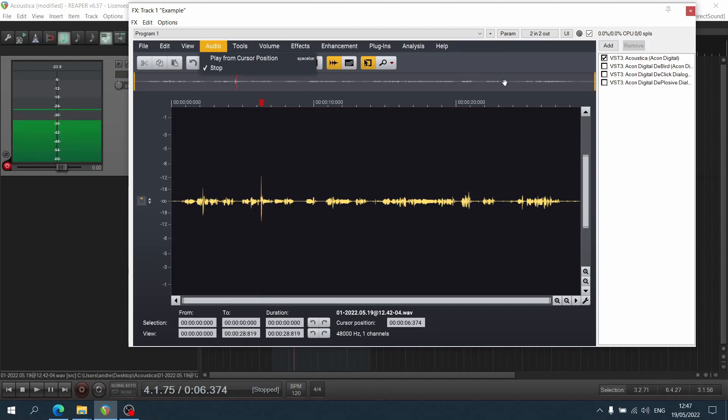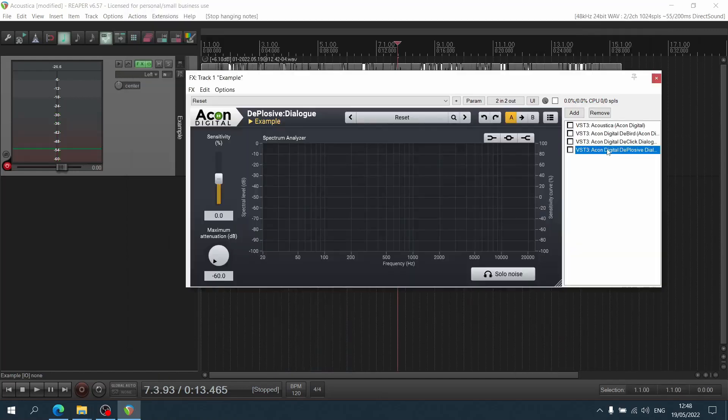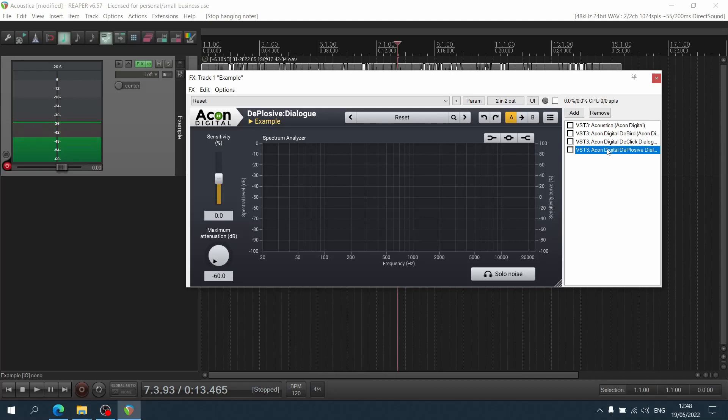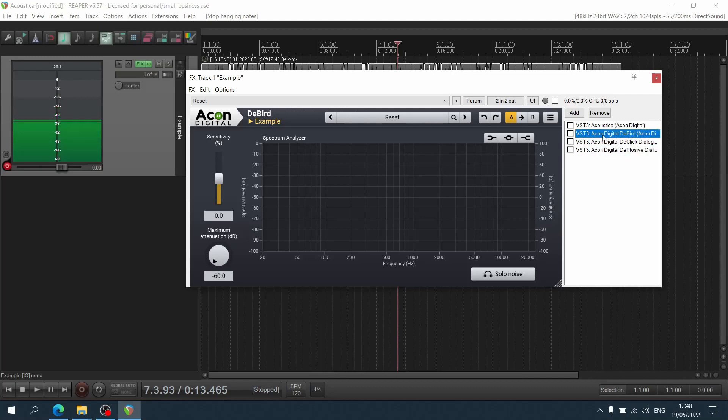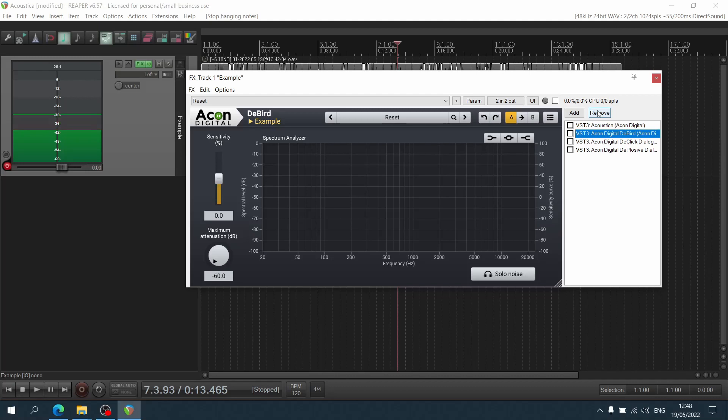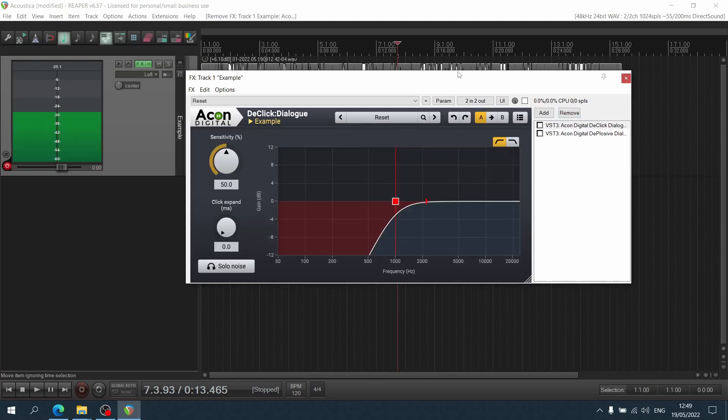But the ones I want to focus on today are the de-click as well as the de-plosive, which gets rid of all of the nasty plosives, bees, peas, and whatnot. It also comes with de-bird, but to be honest with what I do, bird sounds aren't necessarily an issue, so I won't be focusing on this one. But it is there, so if you're working in audio post-production, that's definitely something you can use in your next movie.